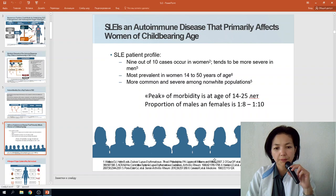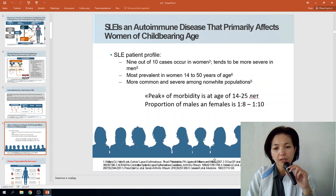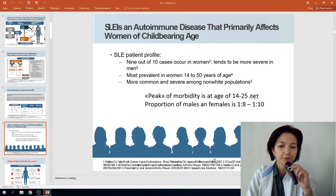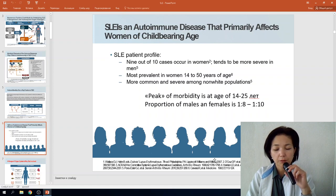Nine out of ten cases occur in women, but the disease tends to be more severe in men. It is most prevalent in women of young and reproductively active age, from 14 to 50 years. It is more common and severe among non-white populations. The peak of morbidity is at age 14 to 25, with a female-to-male ratio of 8:1 to 10:1.